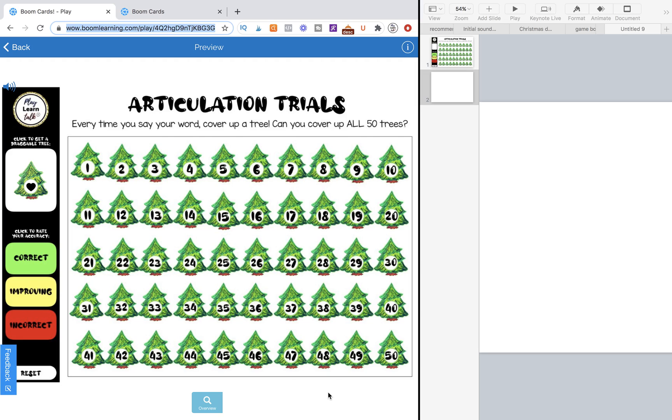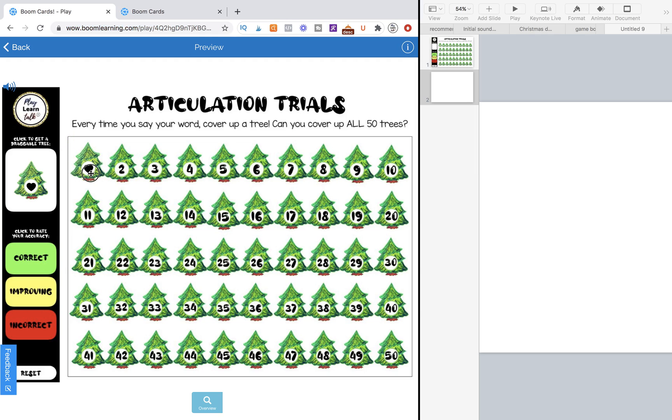So I want to go ahead and demonstrate the game to you quickly. This is for a speech therapy activity. It is 50 trials, so every time the student says a word or completes a task, you would be able to drag a Christmas tree over and cover up all the numbers 1 through 50.